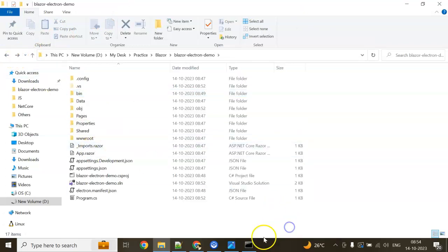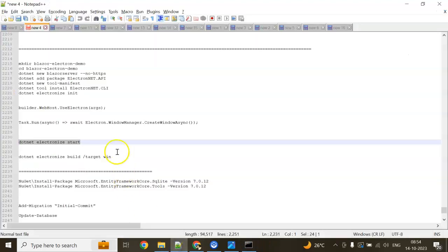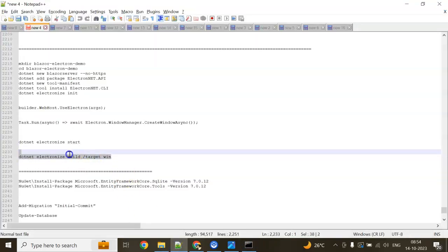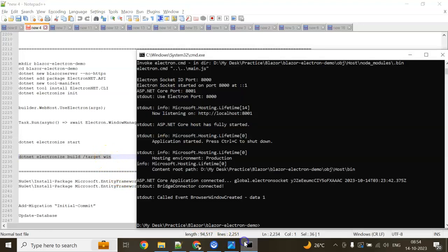We'll go to our command prompt and publish this. How to publish? We have one more command: dotnet electronize build /target /win. I'm targeting Windows platform, so it will be Win. If you're targeting Mac, it will be Mac. If Linux, it will be Linux. You can change the platform here.